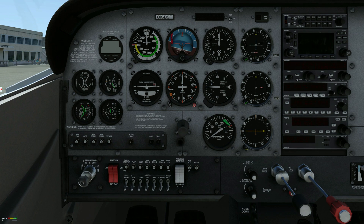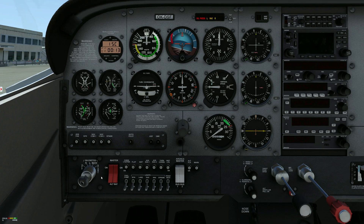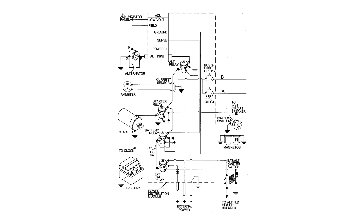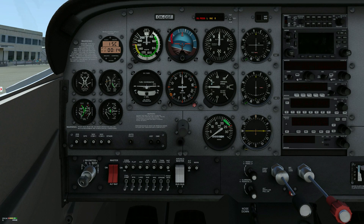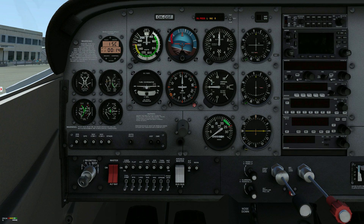Master, ON. The primary electrical buses are on, drawing power from a 24 volt battery located on the left forward side of the firewall. The ammeter gauge indicates the amount of current in amperes from the battery to the electrical system, or from the alternator to the battery if the engine is operating and the electrical load does not exceed the output of the alternator. The ammeter is currently indicating the battery discharge rate.